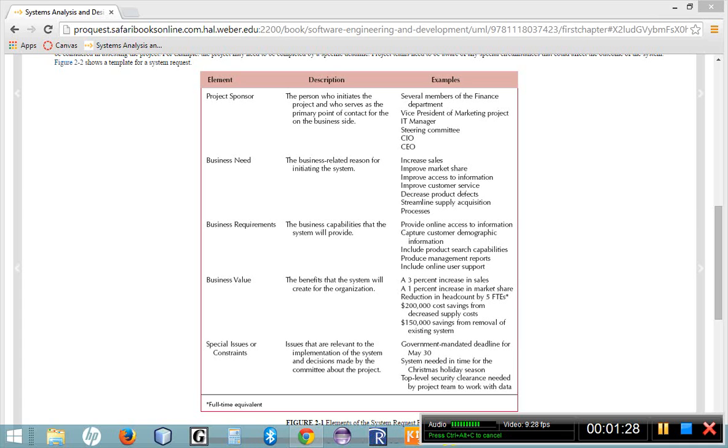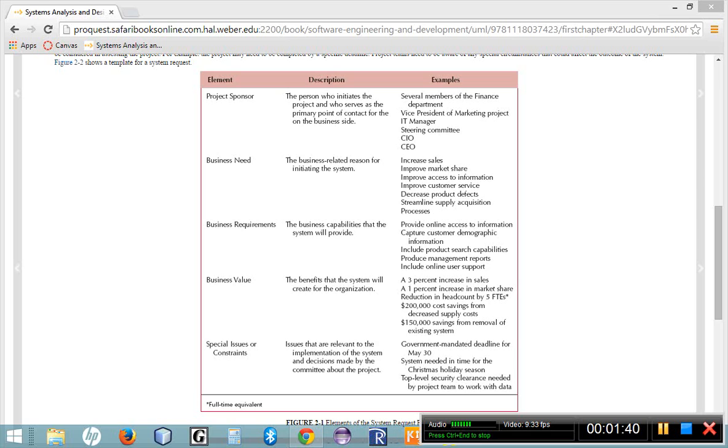Once we have identified a business need, the next thing that we need to do is identify a project sponsor. And a project sponsor is somebody in our company who recognizes the business need for this proposed system and who has an interest in seeing the system developed. They want to implement that need that has been identified.